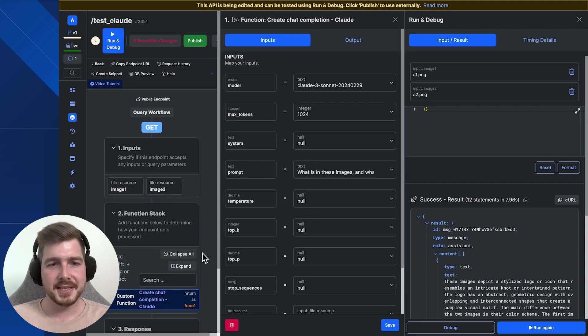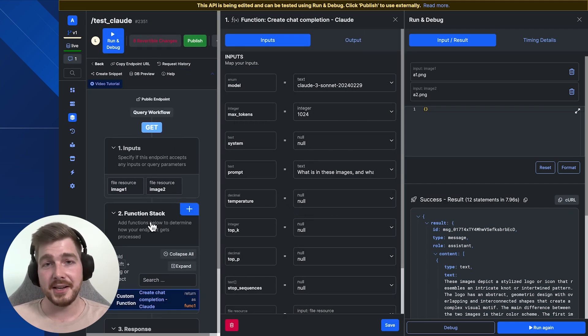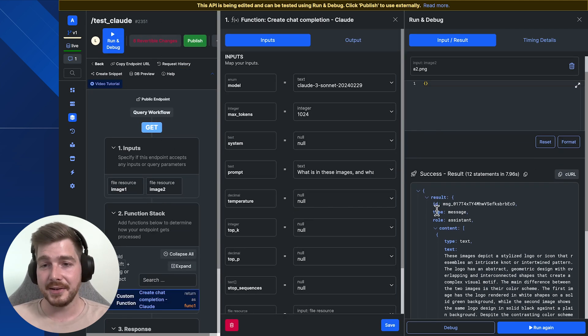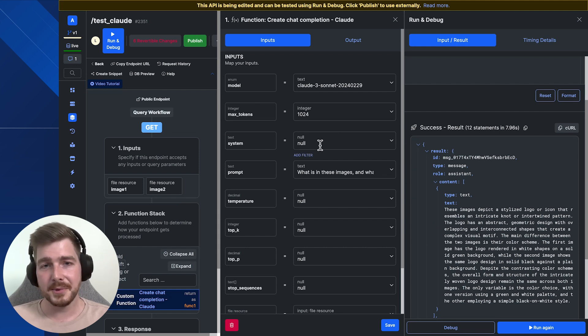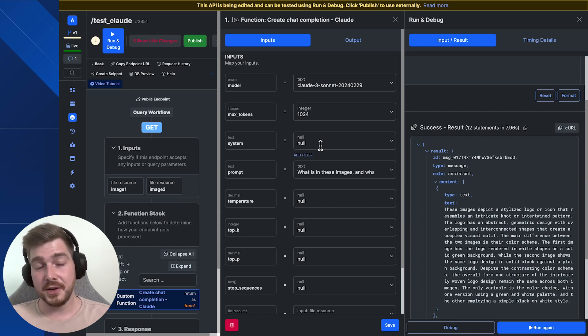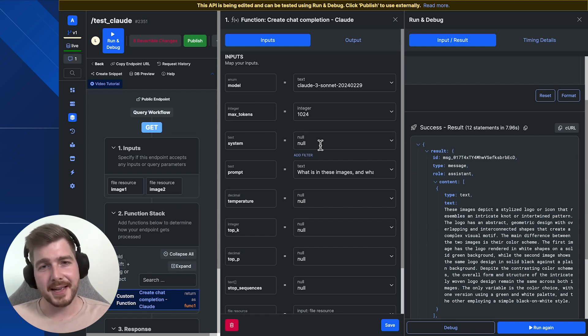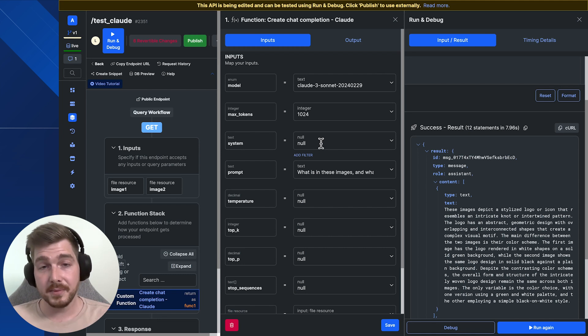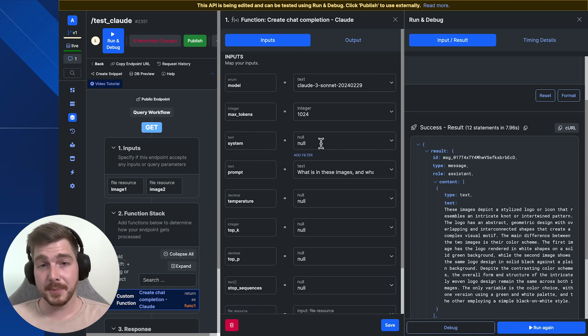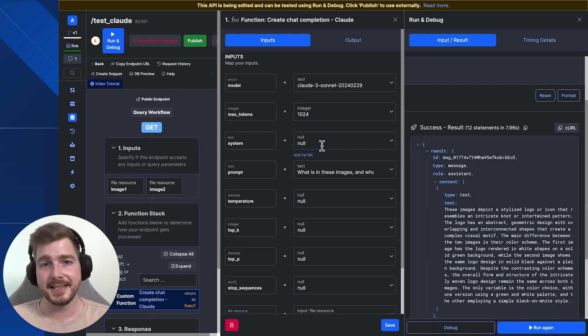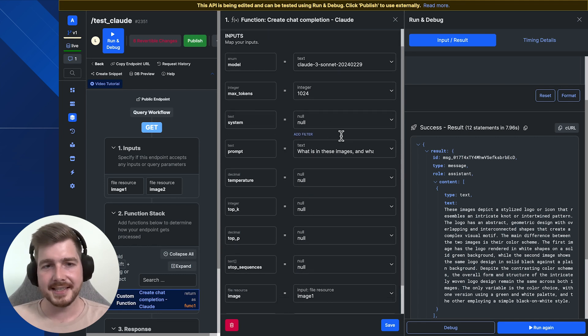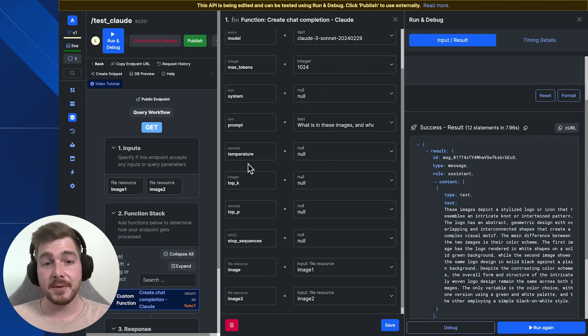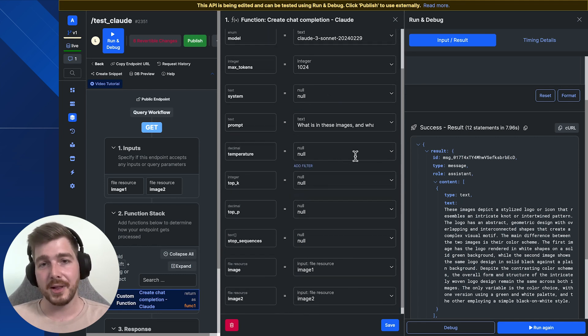Now, inside the options here, we've got a whole range of different controls that you can obviously use to make it an easier process. We've got a system prompt, which you can use to give it more specific instructions about the task that it's about to do and also what the expected response you expect to receive back from it is. So be sure to use system prompts to get more determinate answers. And we also have some other options as well to control how strict the responses are.